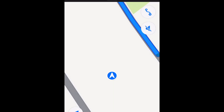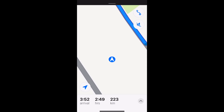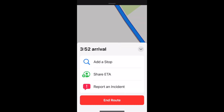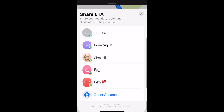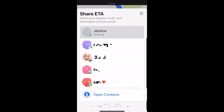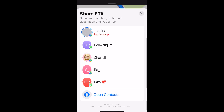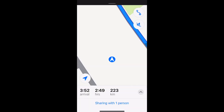This is a great safety feature to use when you're on your way to meet someone, or if you're on your way home from somewhere and want to let a friend or family member keep an eye on you from a distance. That's all it takes to share your ETA on Apple Maps.